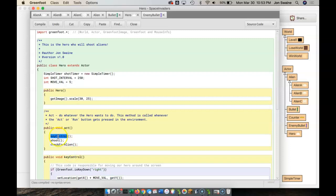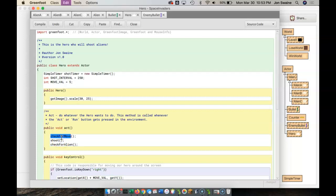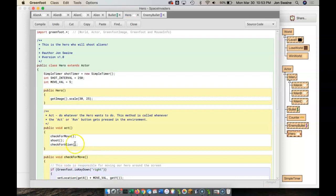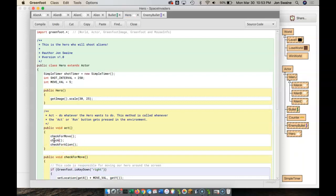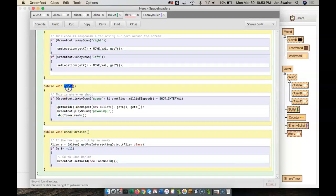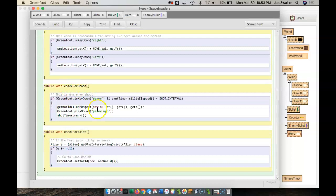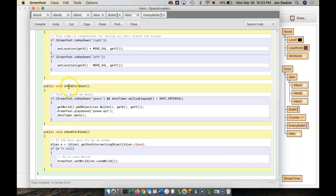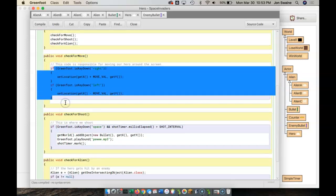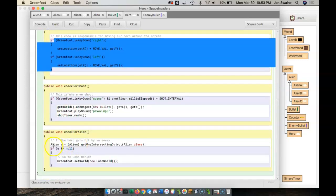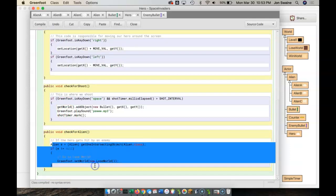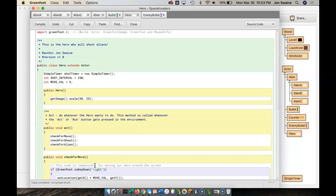You know, key control, we could call it check for move or something like that, because really what we're doing here is we are checking to see if someone hit a key. So we'll go check for move, and then maybe this is check for shoot. So we've got a bunch of checks going on. Check for shoot. And the reason I put check for is because it's conditional on if this happens. Just like check for move if this happens. And the alien is only if we actually hit an alien.